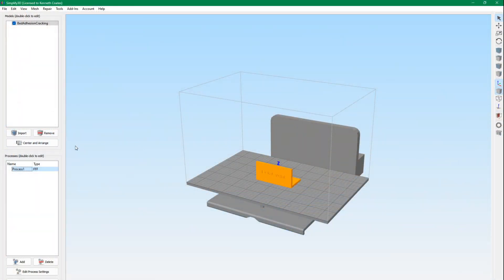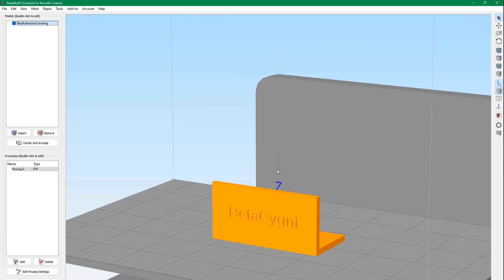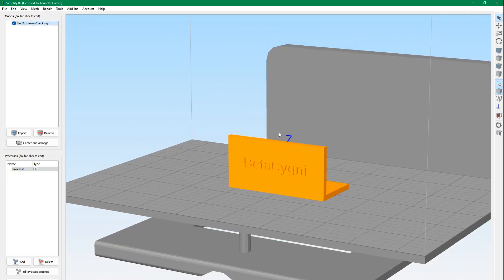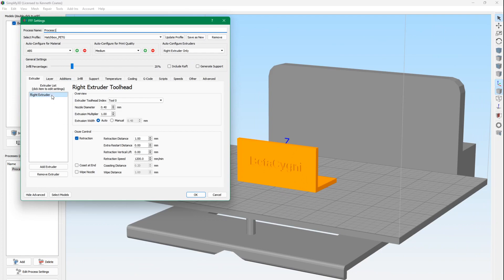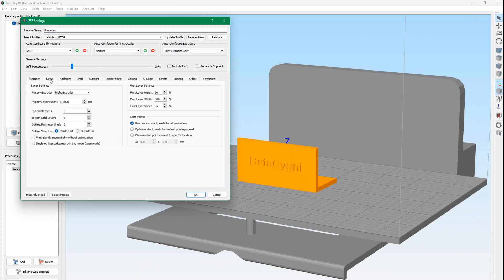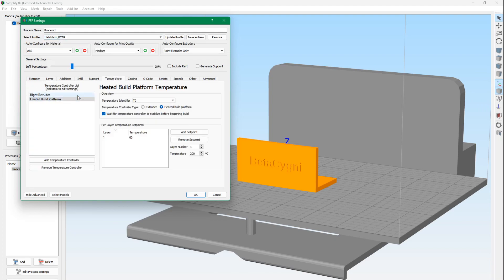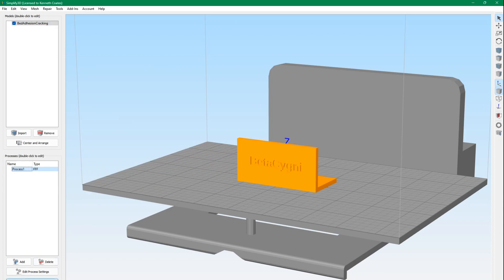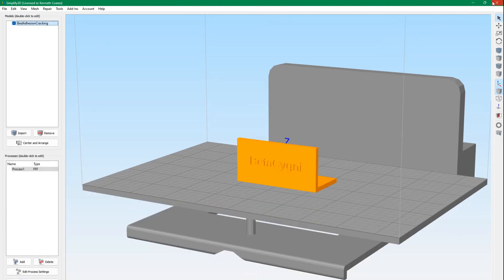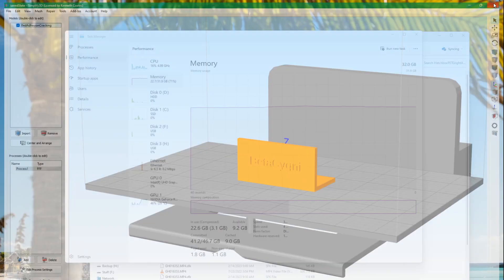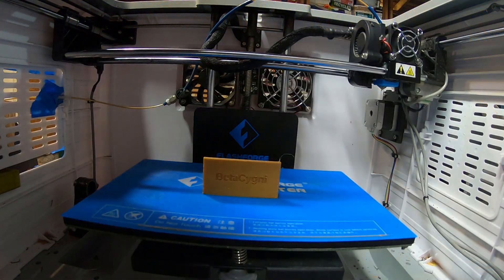Alright. Here we are in Simplify3D with our same project for the bed and layer adhesion test. We changed the layer height to 0.3. We're still using everything else. Everything else is the same. We just went to 0.3. So, we're going to go ahead and print this and see if we get the same type of layer adhesion and smooth surfaces and stuff that we want. It's going to take about 40 minutes.